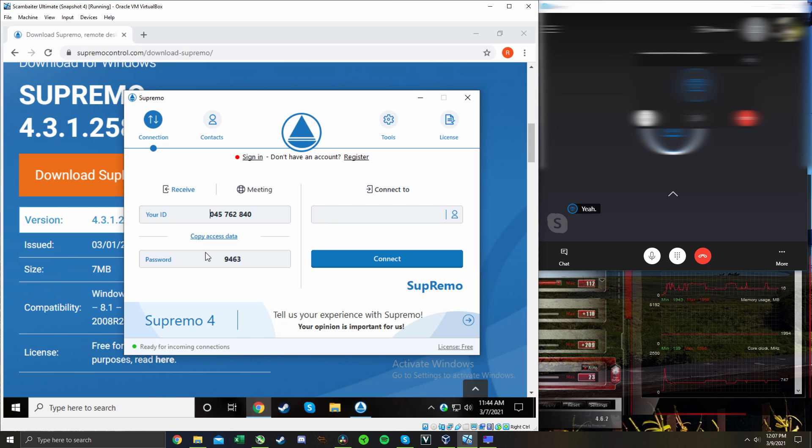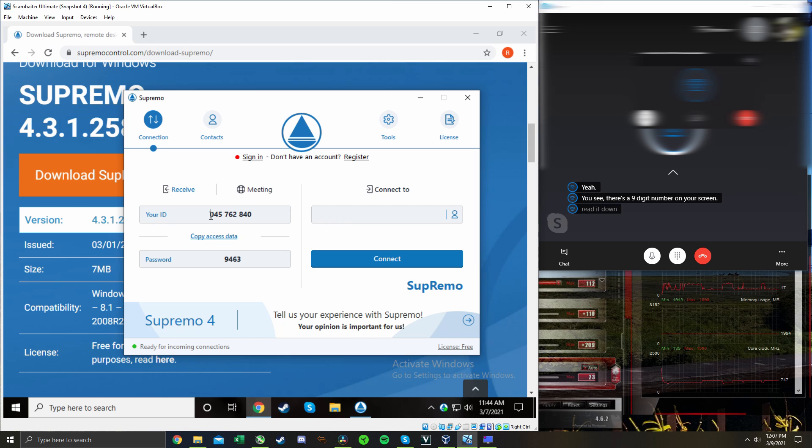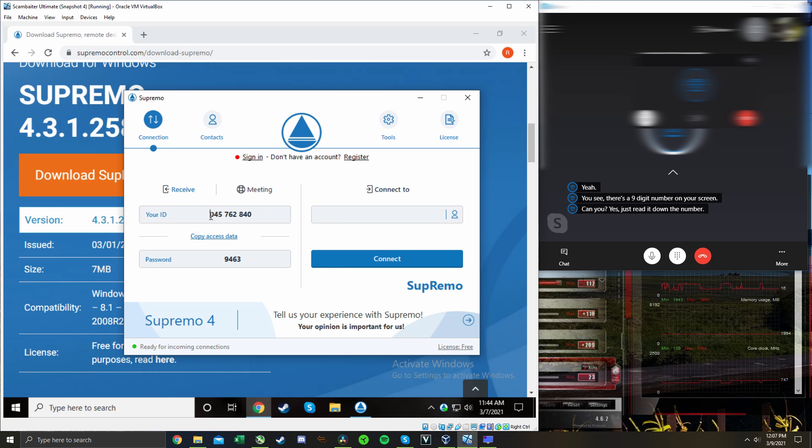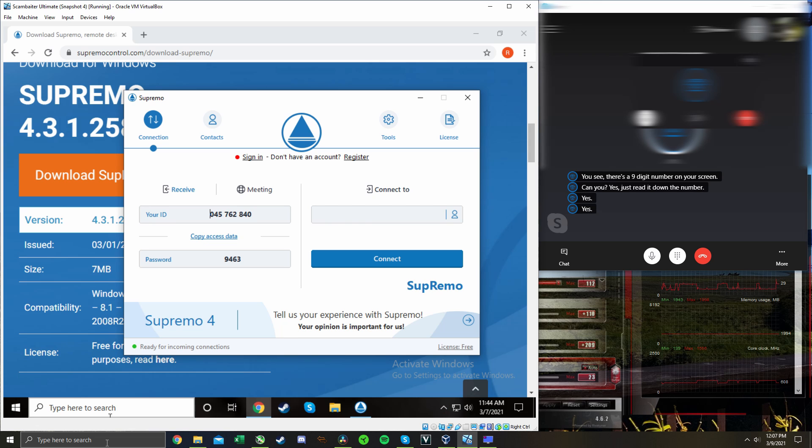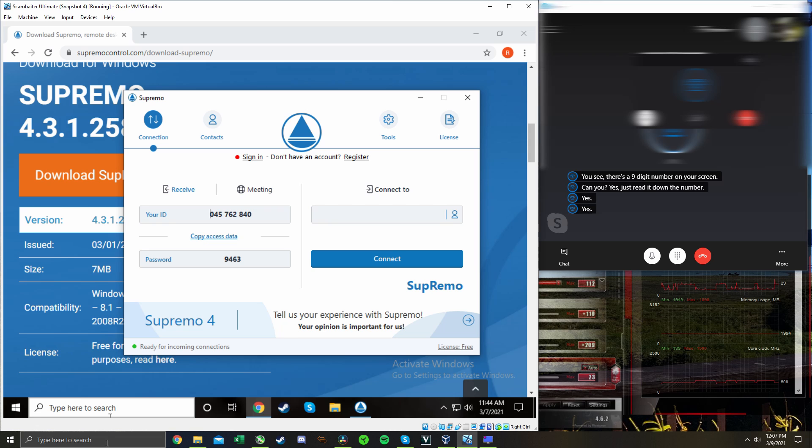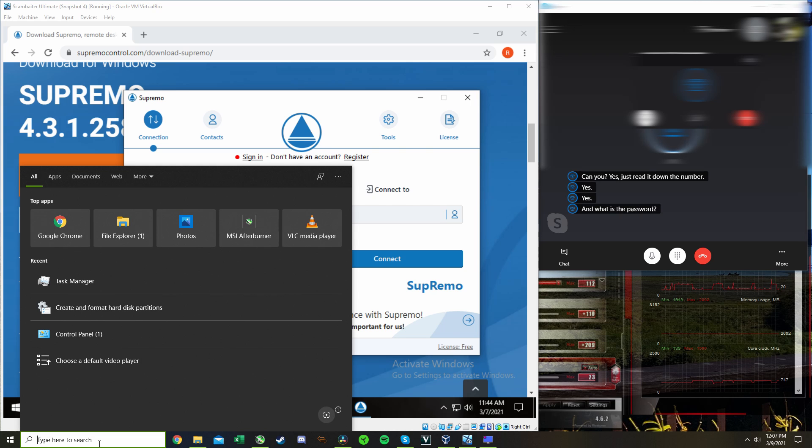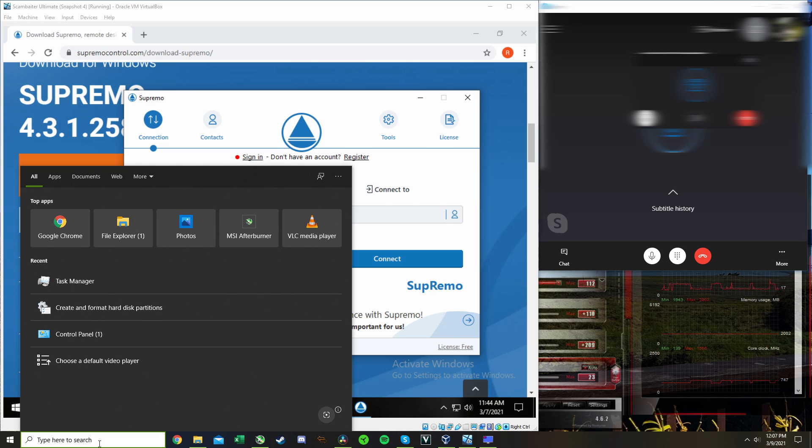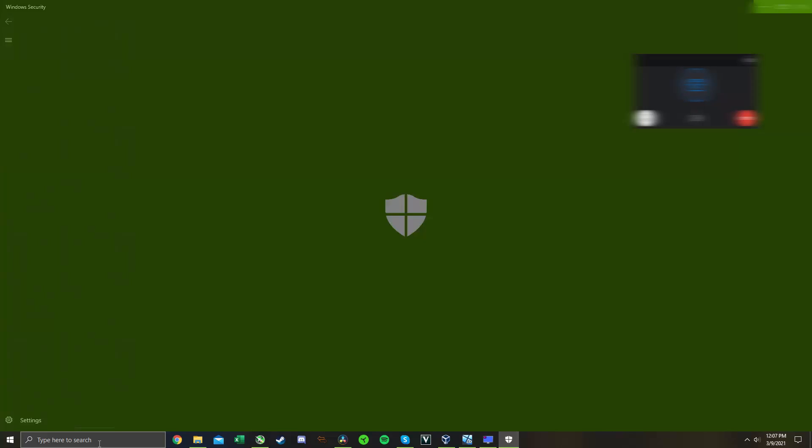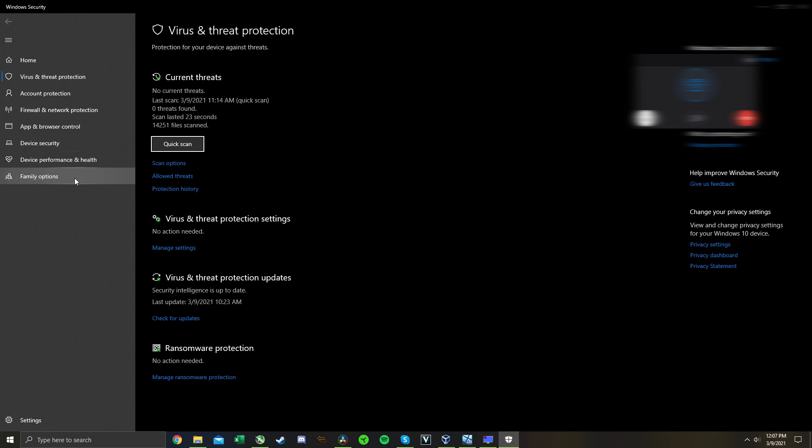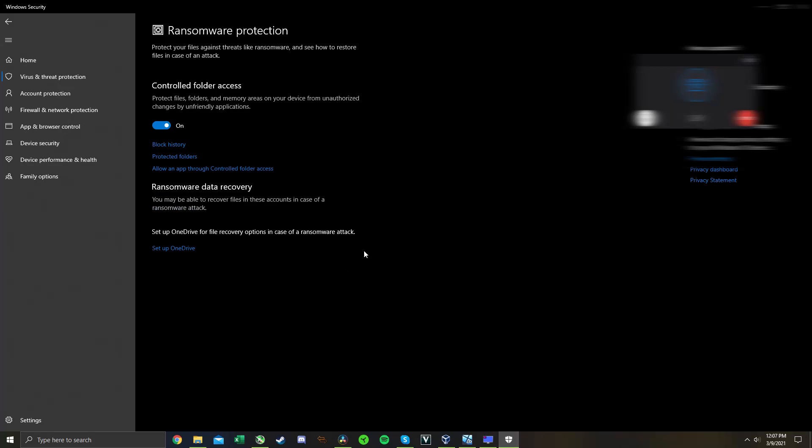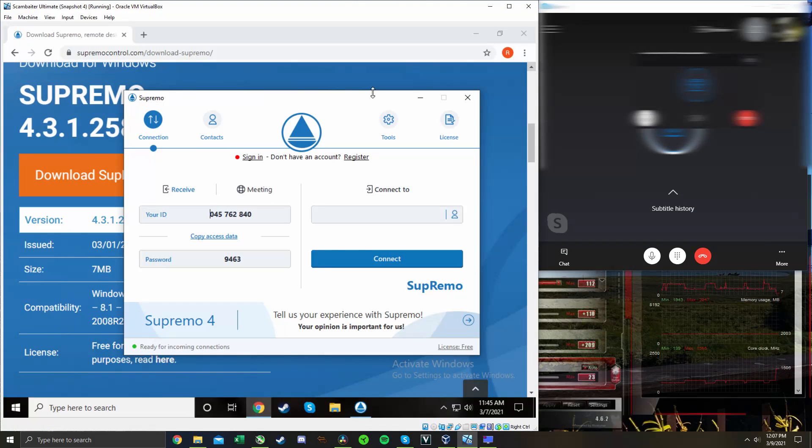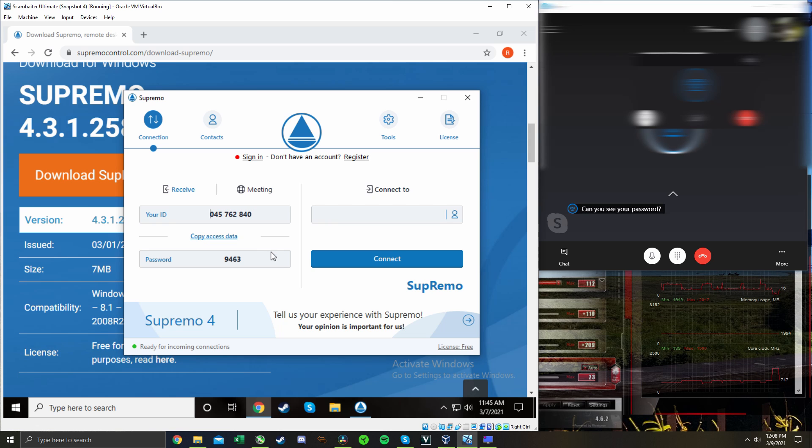Can you see there's a nine digit number on your screen? Yeah. Do you want me to read it to you? Can you? Yes, just read it down the number. Okay, it's 045, 762, 840. And what is the password? The screen went away, let me pull it back up. Can you see your password? Yeah, now I do. It's 9463. Just wait a second. Okay. Can you hear me? Yeah.